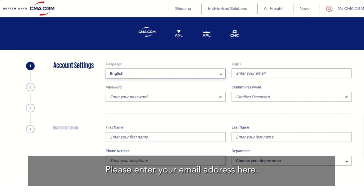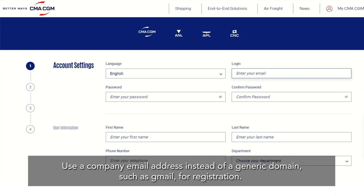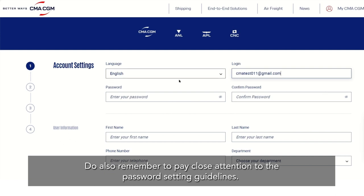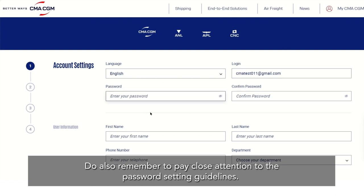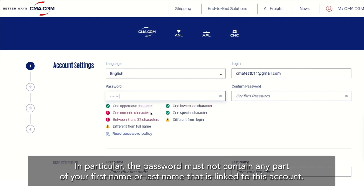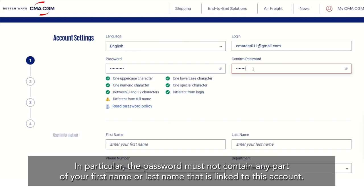Please enter your email address here. Use a company email address instead of a generic domain, such as Gmail, for registration. Do also remember to pay close attention to the password setting guidelines. In particular, the password must not contain any part of your first name or last name that is linked to this account.